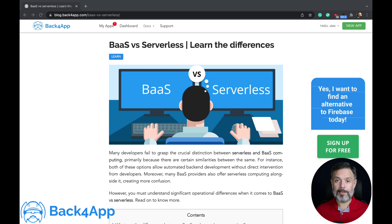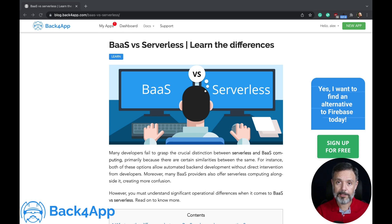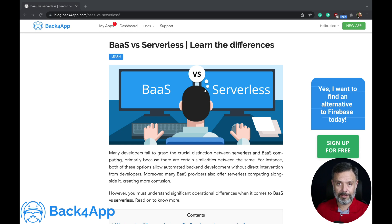Here at Back4App we do offer automatic scalability depending on the plans you use. If you use a free plan it automatically scales up to a certain limit, and if you are on a paid plan we can scale up as much as you need in order to attend the business needs of your end application.